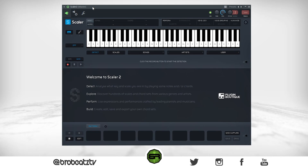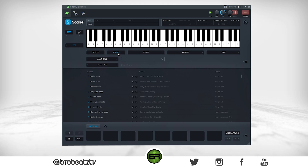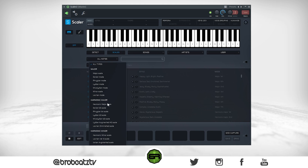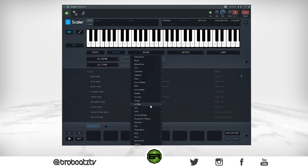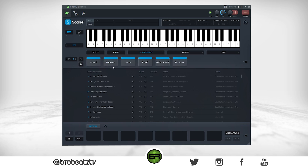Now we're in Scaler and I'm going to show you the basic things, and then I'm going to show you what you need to make the beats you actually want to make. You've probably seen a trailer or YouTube video and thought, 'I can't wait to use this plugin.' I'll show you how to get to that point. Basically you've got Detect, you've got Scales — this has all the scales you need, you can browse categories or search. The best part is Songs and Artists — you can pick any style you want, like synthwave.